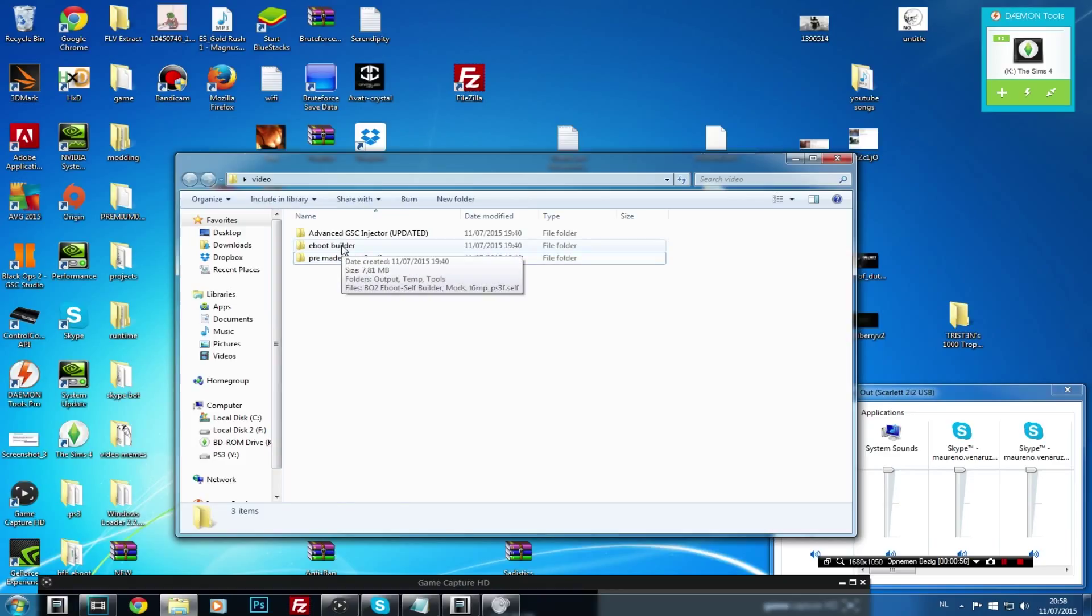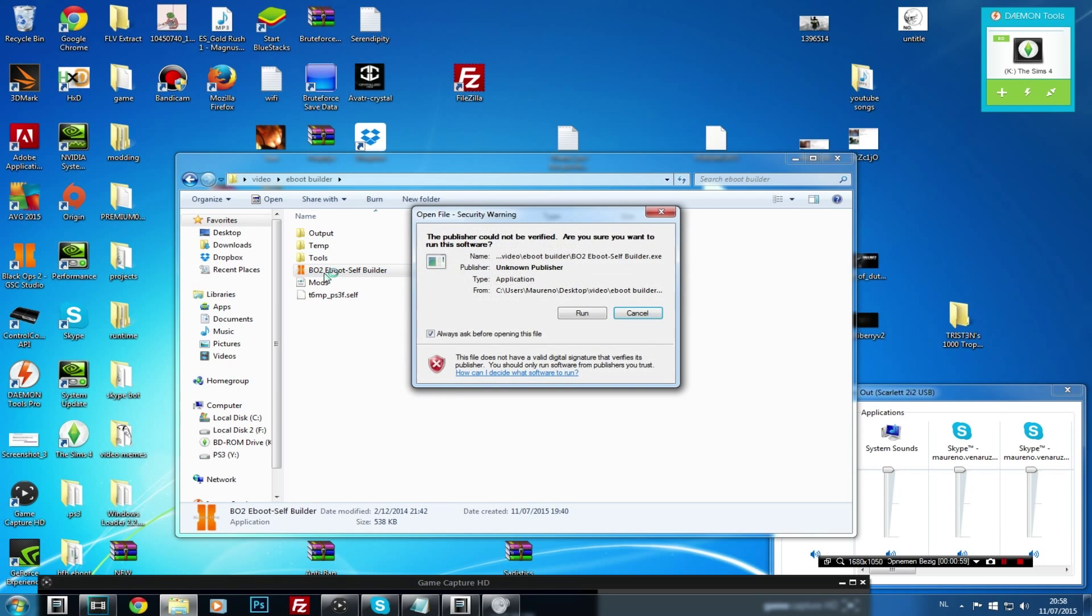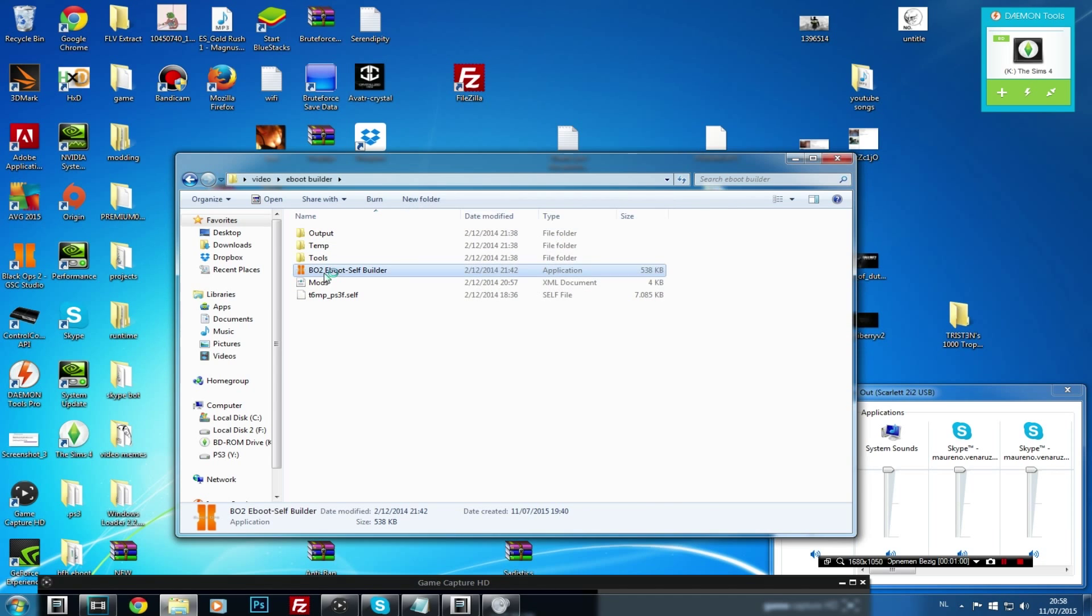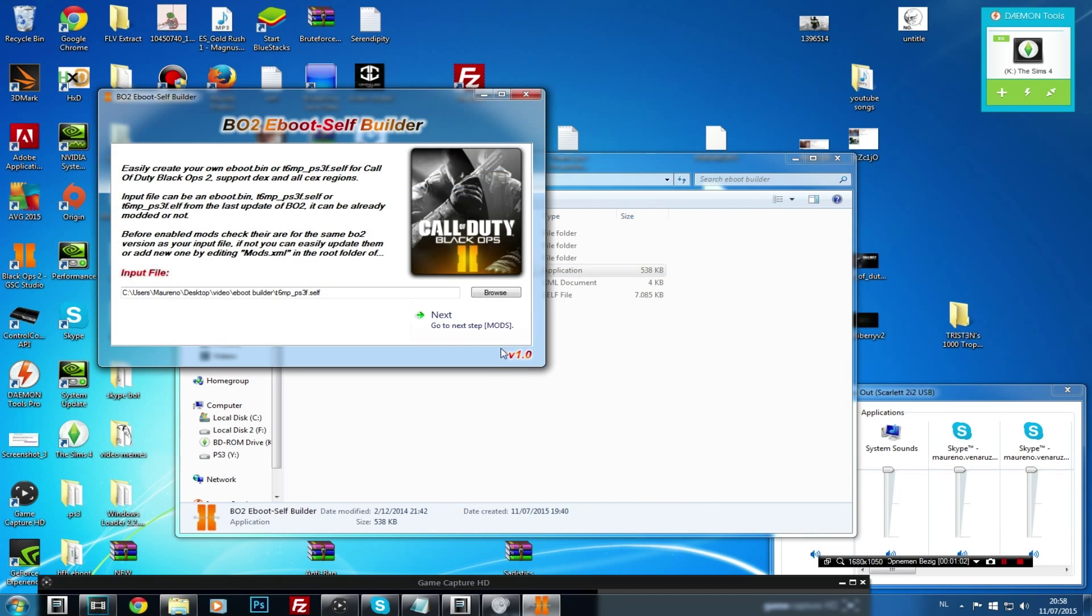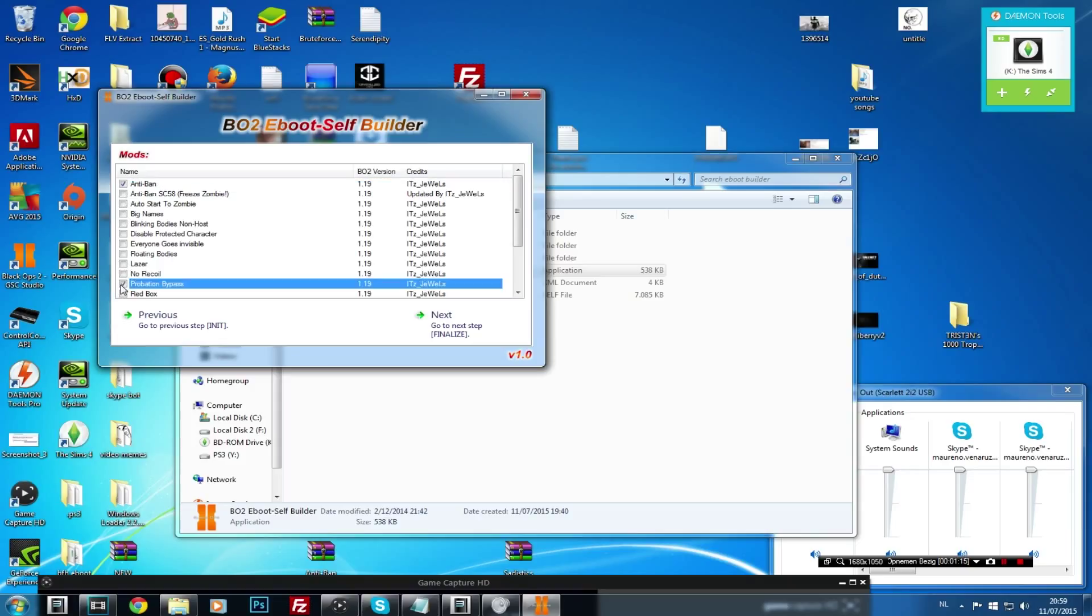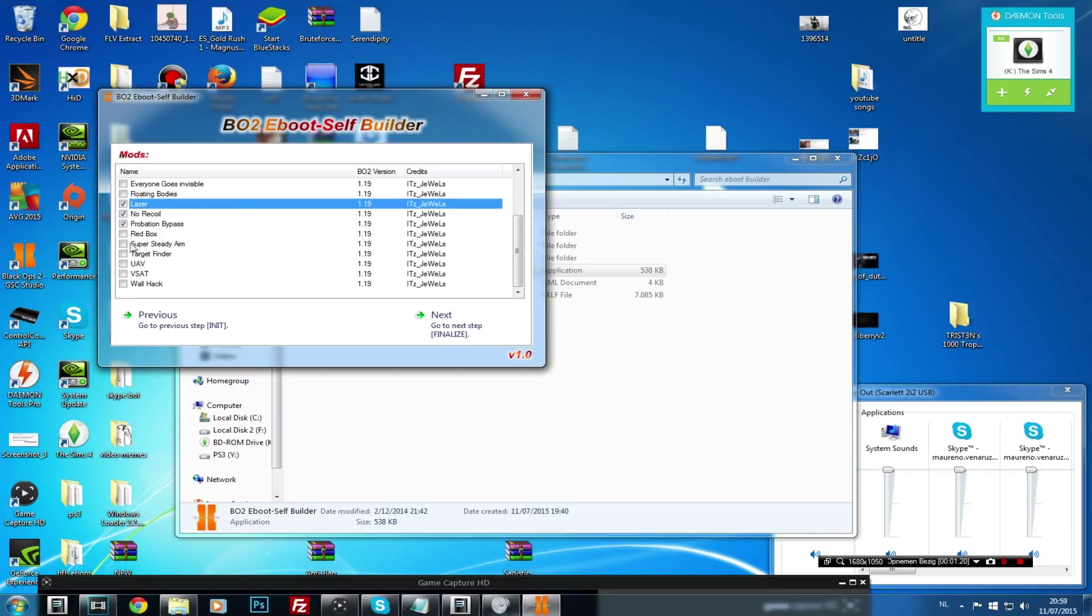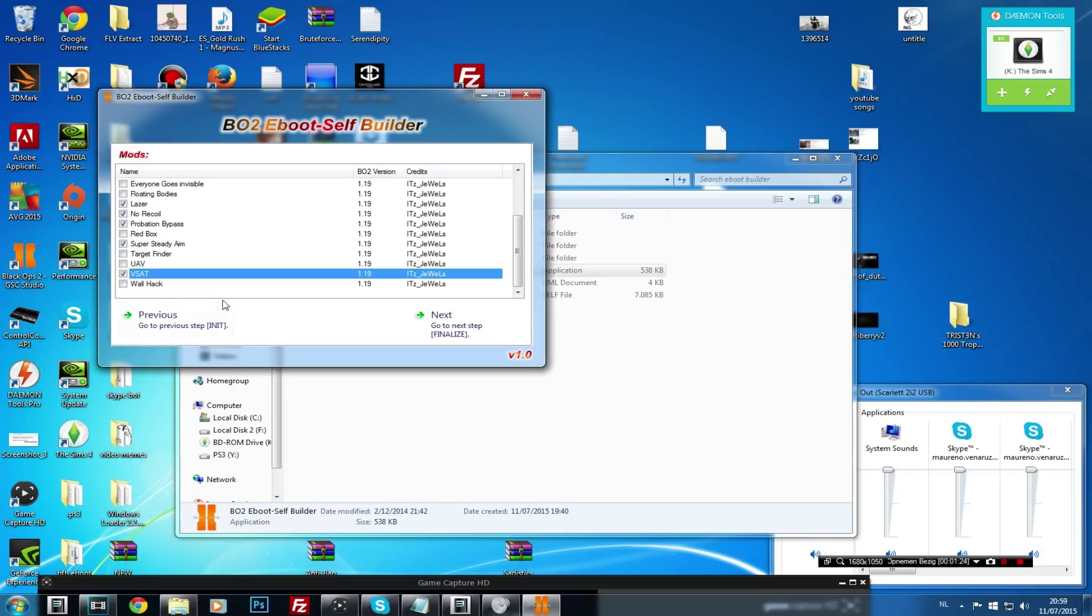Now what we're going to do is go and open up e-boot builder, open this application up and then click on run. We're going to click next. Don't worry if the files don't show up, just ignore it, it should find the files immediately. So as you can see you select what you want to do. I want to select anti-ban because I don't want to get banned, and then just enable probation bypass, no recoil laser. What else do I want? Super city aim, it's always helpful and the vset. I hate wallhack, there's so many mods or e-boots that contain wallhack, I don't like the wallhack so I'm not going to put it in.